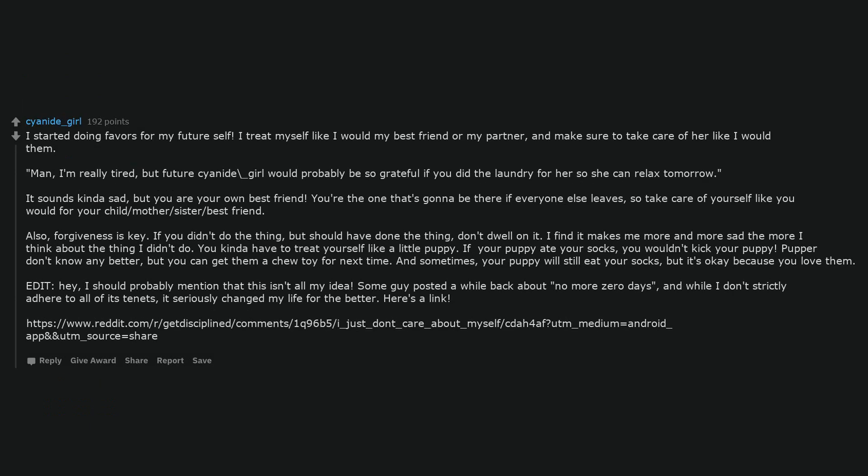I started doing favors for my future self. I treat myself like I would my best friend or my partner, and make sure to take care of her like I would them. Man, I'm really tired, but future me would probably be so grateful if you did the laundry for her so she can relax tomorrow. It sounds kinda sad, but you are your own best friend. You're the one that's gonna be there if everyone else leaves, so take care of yourself like you would for your child or mother or sister or best friend. Also, forgiveness is key. If you didn't do the thing but should have done the thing, don't dwell on it. I find it makes me more and more sad the more I think about the thing I didn't do. You kinda have to treat yourself like a little puppy. If your puppy ate your socks, you wouldn't kick your puppy. Puppy don't know any better, but you can get them a chew toy for next time. And sometimes your puppy will still eat your socks, but it's okay because you love them.